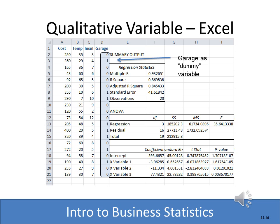Here we see the result of the multiple regression using the dummy variable for garage — 0 for no garage, 1 for having a garage. Looking at x variable 3, which is the garage, the t-stat is 3.398. The critical value was 2.120, so the garage is also a significant predictor of heating cost. We now have a new multiple regression equation to explore.